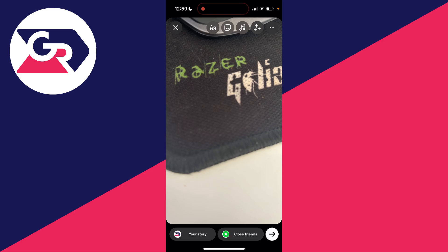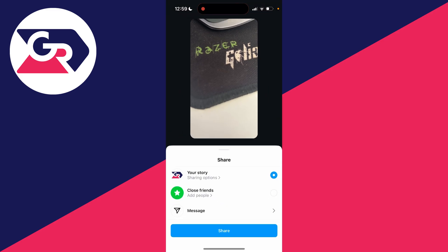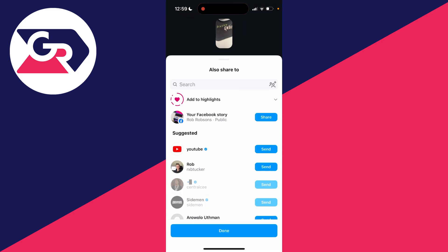You can then make more edits at the top, and to post it you click on the arrow in the bottom right and you can go and put it on your story. It's that simple.